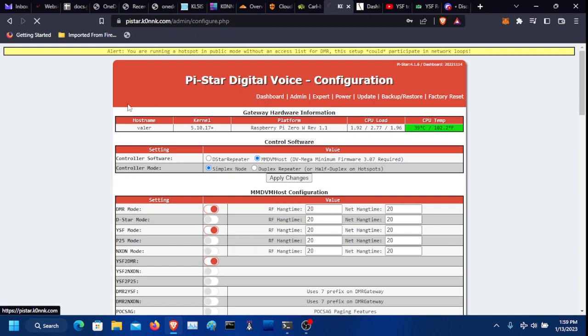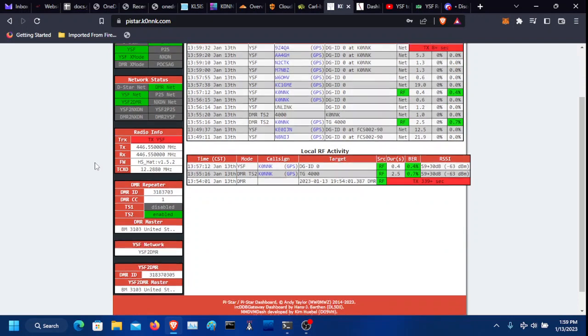And after that, to make sure everything's good, you need DMR, YSF, and YSF X mode. Same for right here. That means it's working.